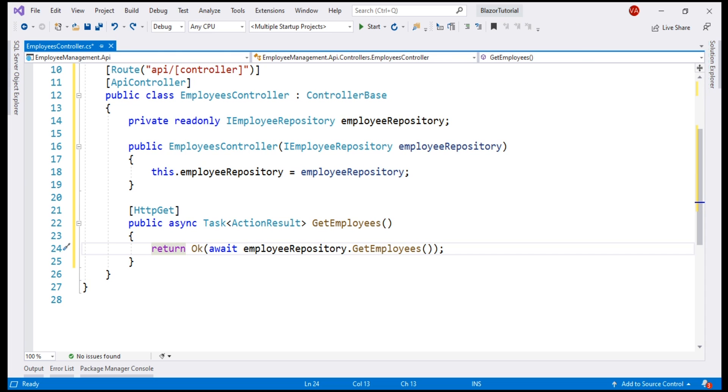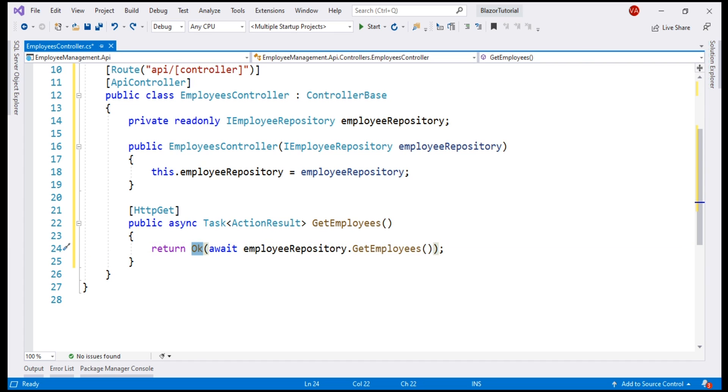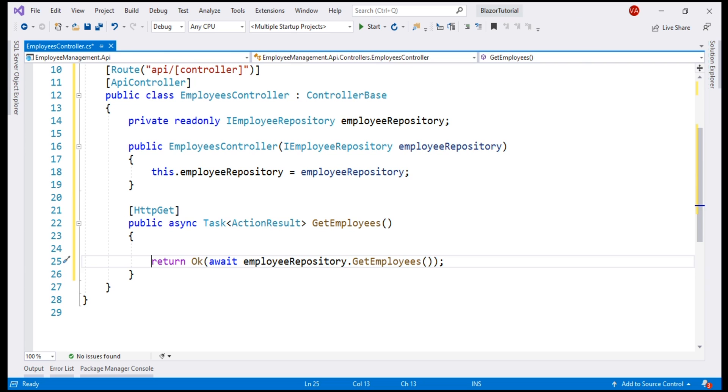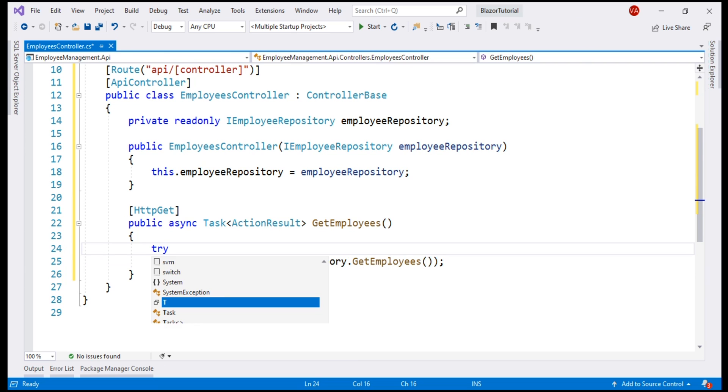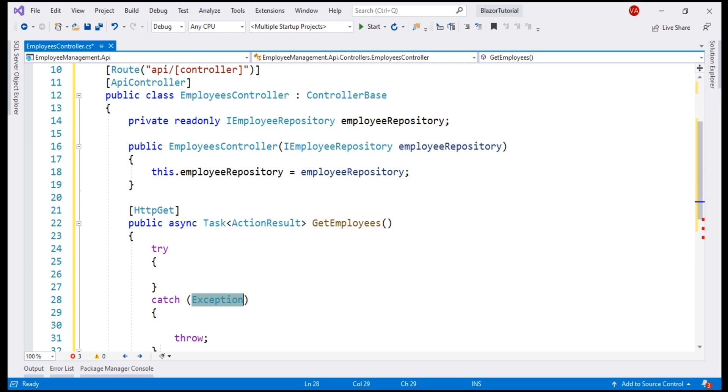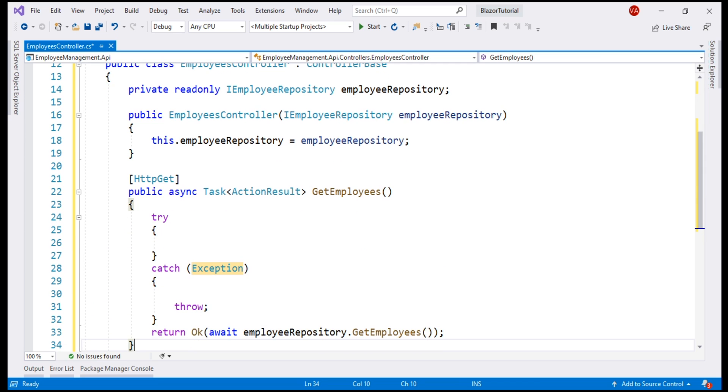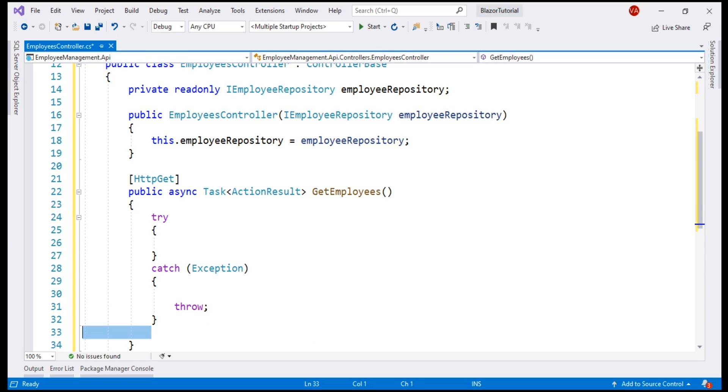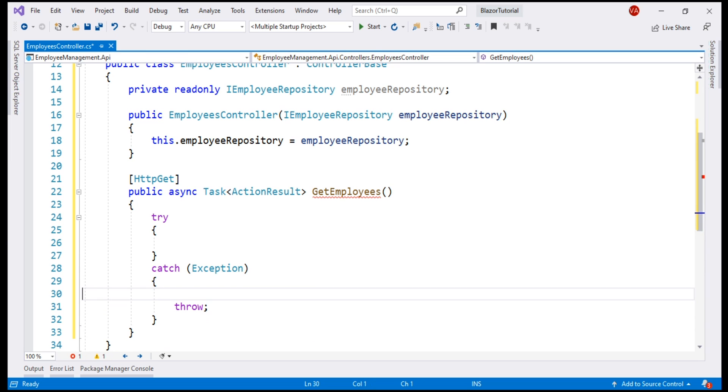If this method completes execution successfully, then we want to return the list of employees along with the status code 200, OK. But what if something has gone wrong? What if there is an exception processing this request? Well, let's wrap the call to our employee repository using a try-catch block. Simply type the word try and press the tab twice. The stub will be auto-generated for us. Now, let's move this call to our employee repository inside the try block.